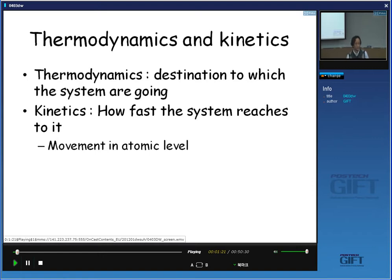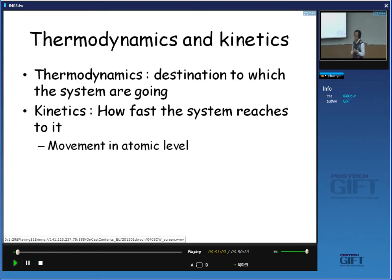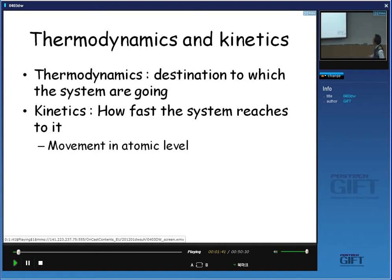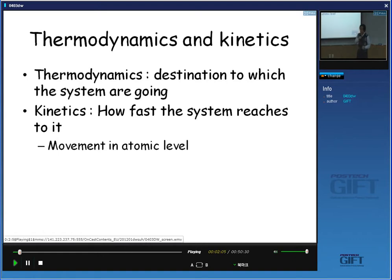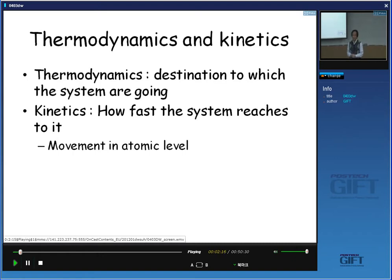To understand how the system moves to its equilibrium state with a certain speed, we have to know the movement of the system at the atomic level. The theory or subject that handles the movement of atoms in the system is called kinetics. Because we handle the movement of atoms in kinetics, it is naturally related with diffusion theory. In this class and the next, we will handle the basic theory of diffusion.